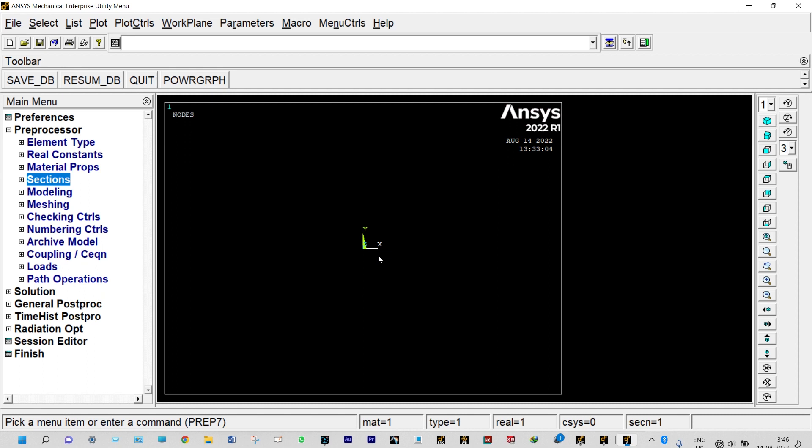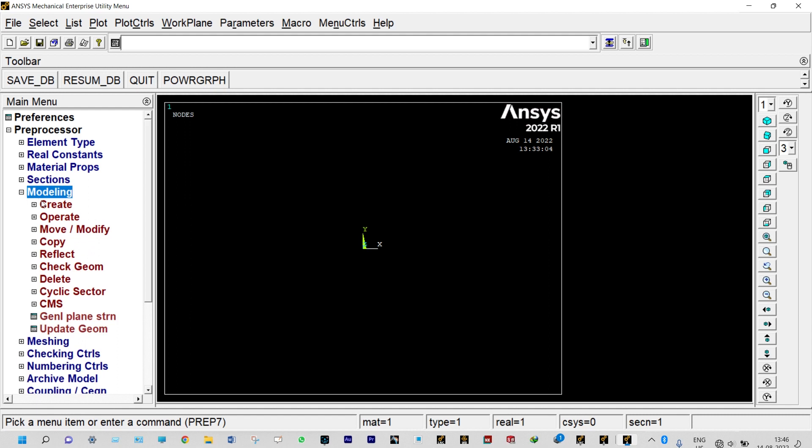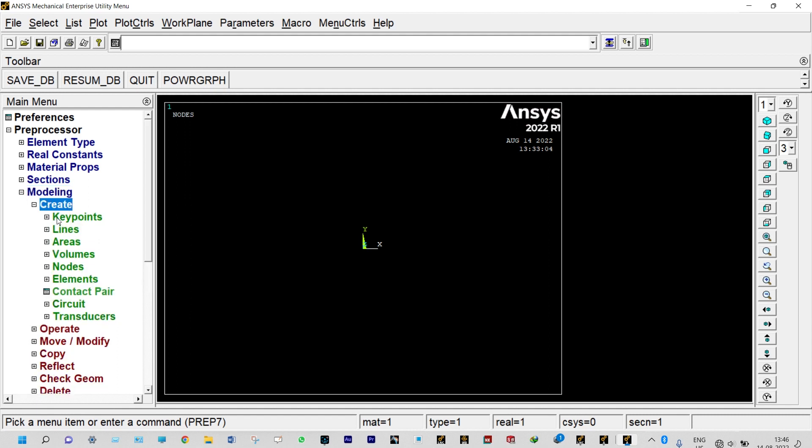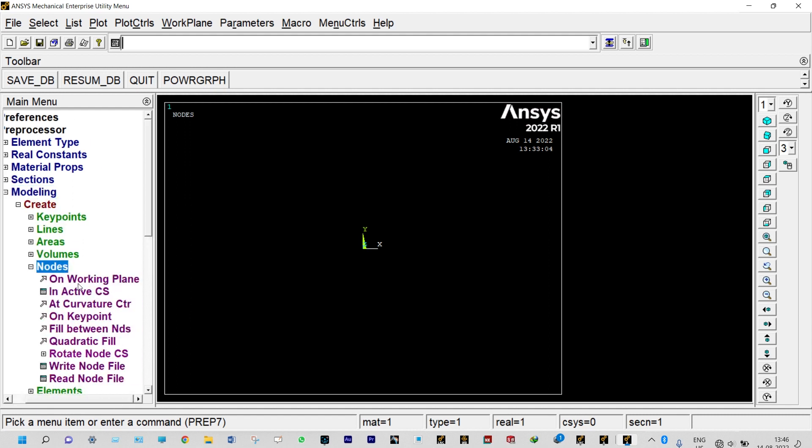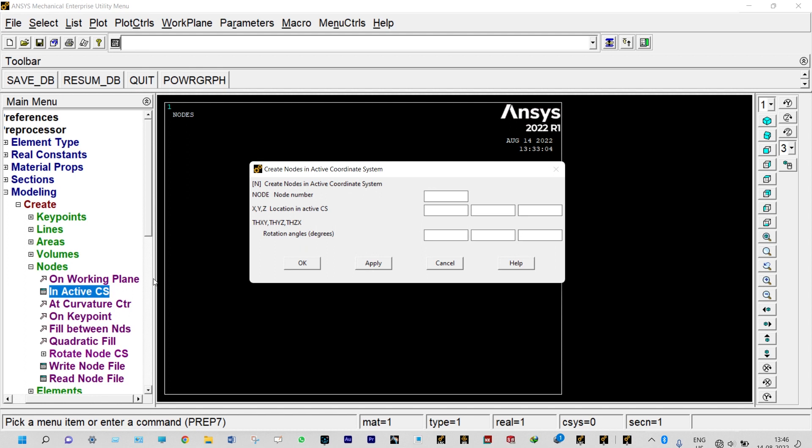Modeling, create, nodes in active coordinate system. First node will be created at the origin. By default it will take the origin value, so apply. First node is created at origin.